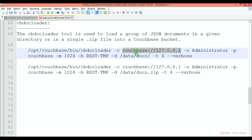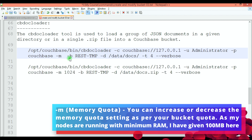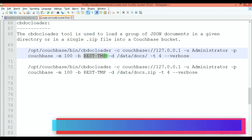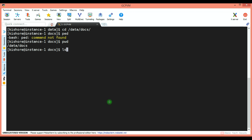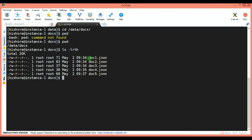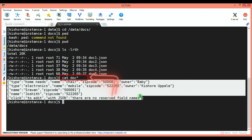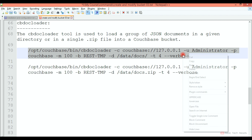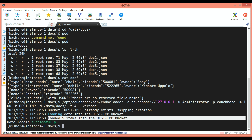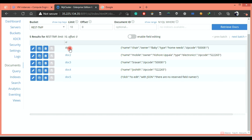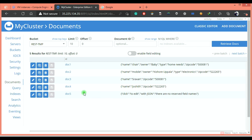Since I have connected to one of the cluster nodes, I am using 127.0.0.1. Provide admin username and password accordingly. Hyphen M is memory quota 100 MB, and the bucket I am loading data into is REST-tmp. I am giving a directory where my JSON files exist — you can see 5 JSON documents there. You can cat them as well. Copying and executing this command — you can see 5 items loaded into the REST-tmp bucket. Let's validate: I can see the contents of the document as expected.